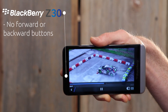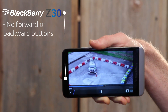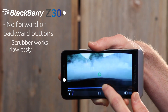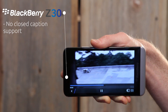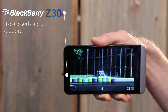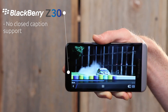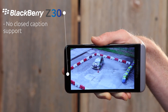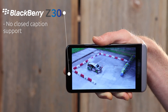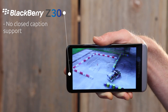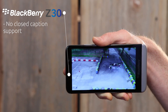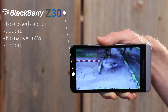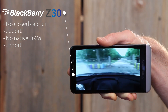When playing video, there are no forward or back buttons, but the scrubber works flawlessly. Despite enabling closed captions through the OS, we were not able to successfully view closed captions through any of the video sources we tested. In addition, there is no native DRM support.